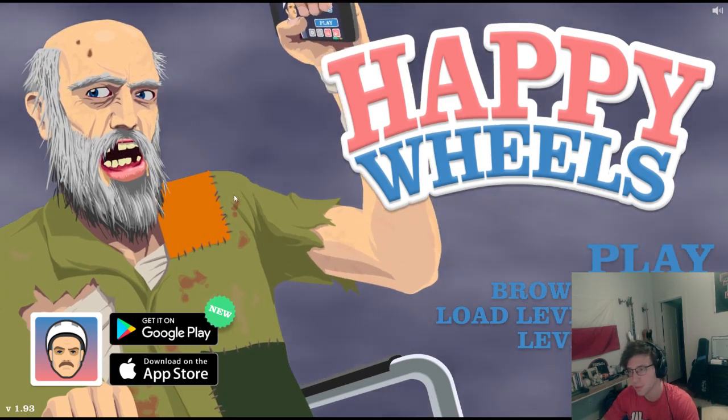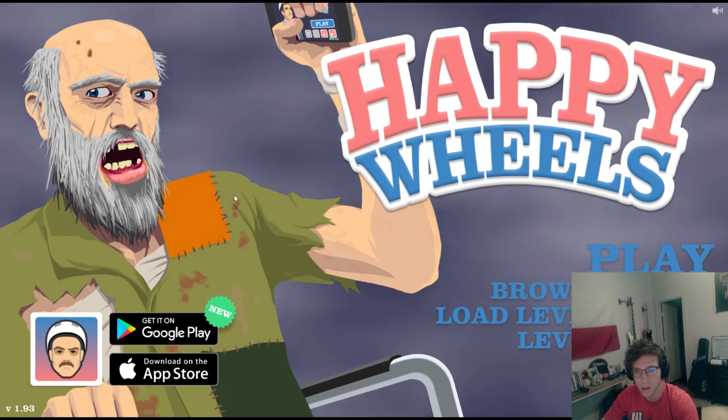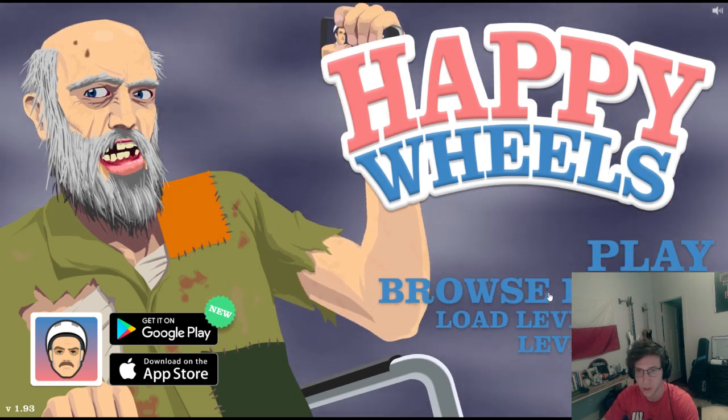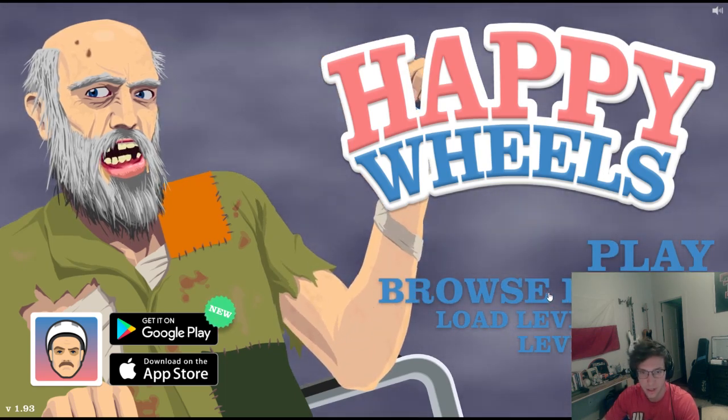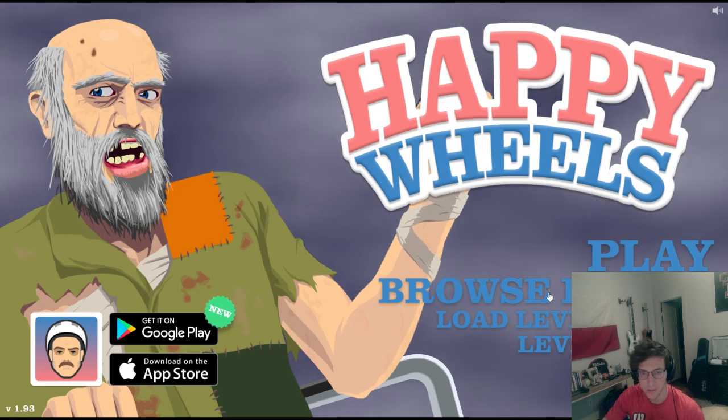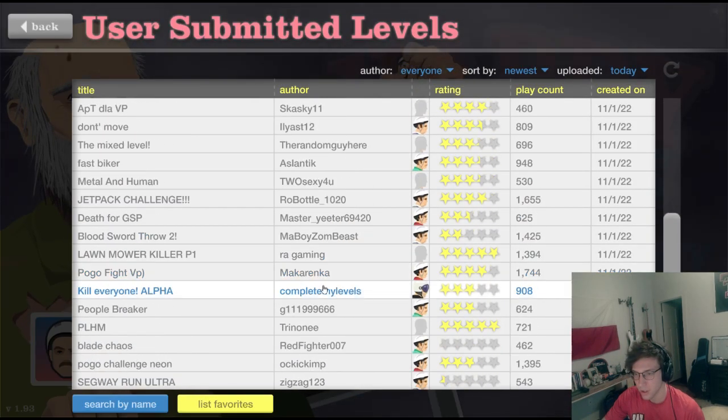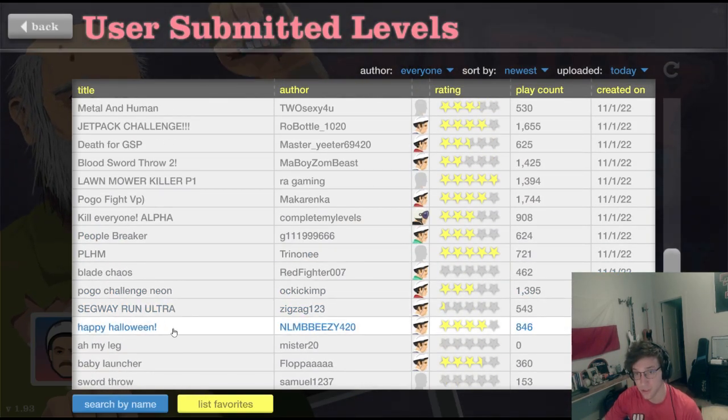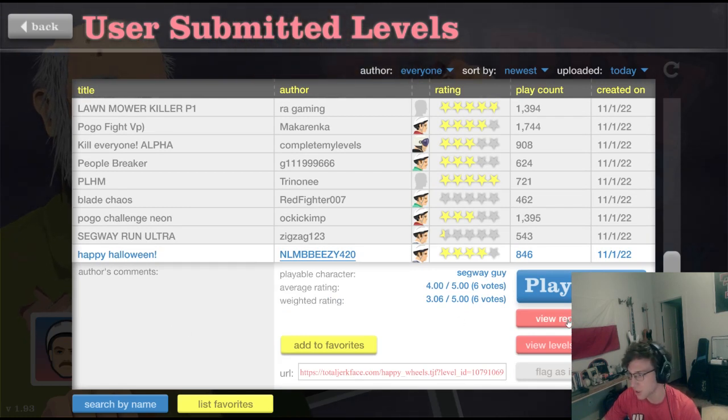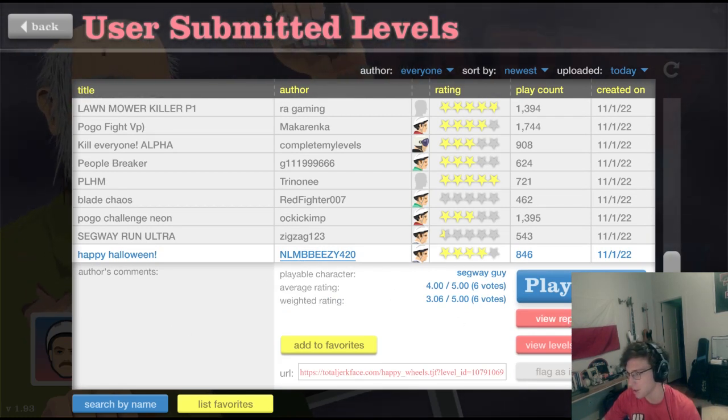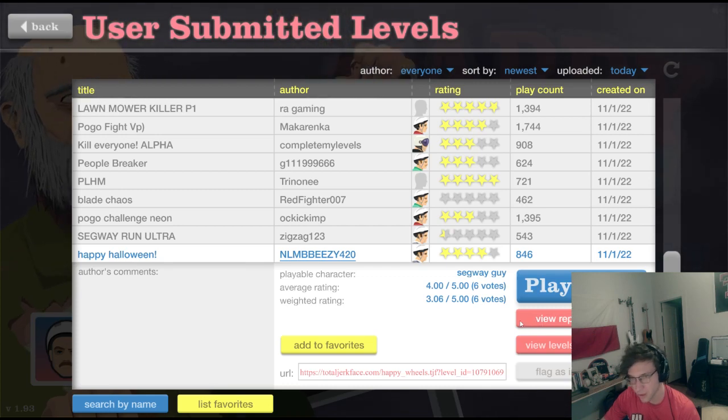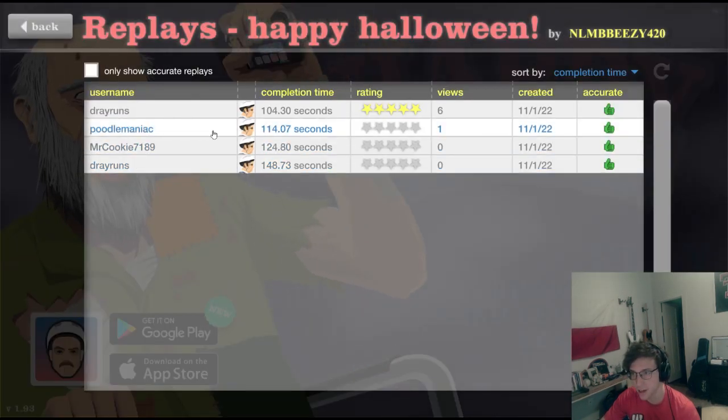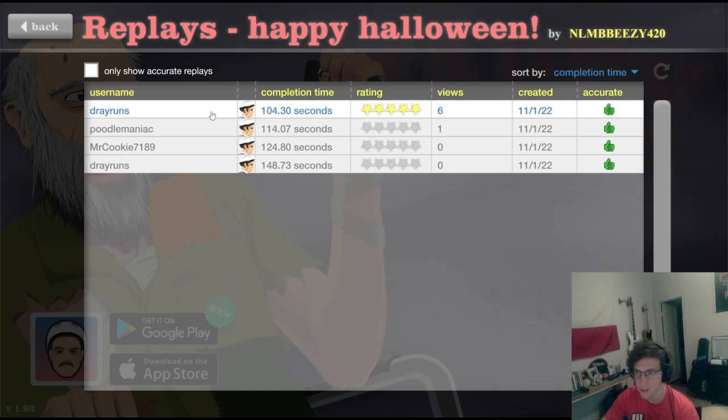But instead I'm just going to show you a little bit of a world record run I went on. I kind of destroyed Poodle Maniac a little bit. So I'll show you quite a few. Starting off we have a pretty cool level, this is probably my favorite one today. Started off with a banger called Happy Halloween by Babizi. Poodle had a 114 and I cut off 10 seconds. You know, casual.